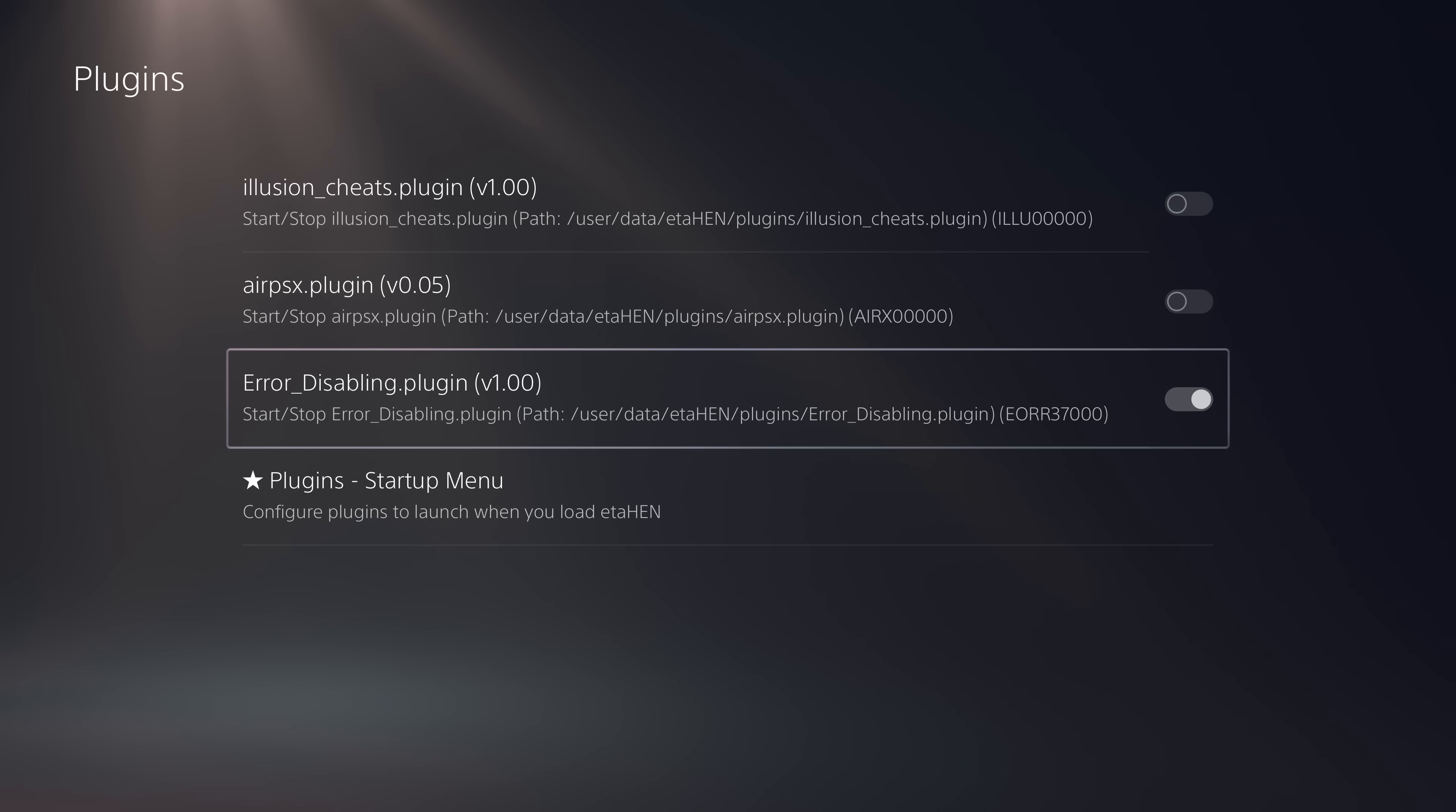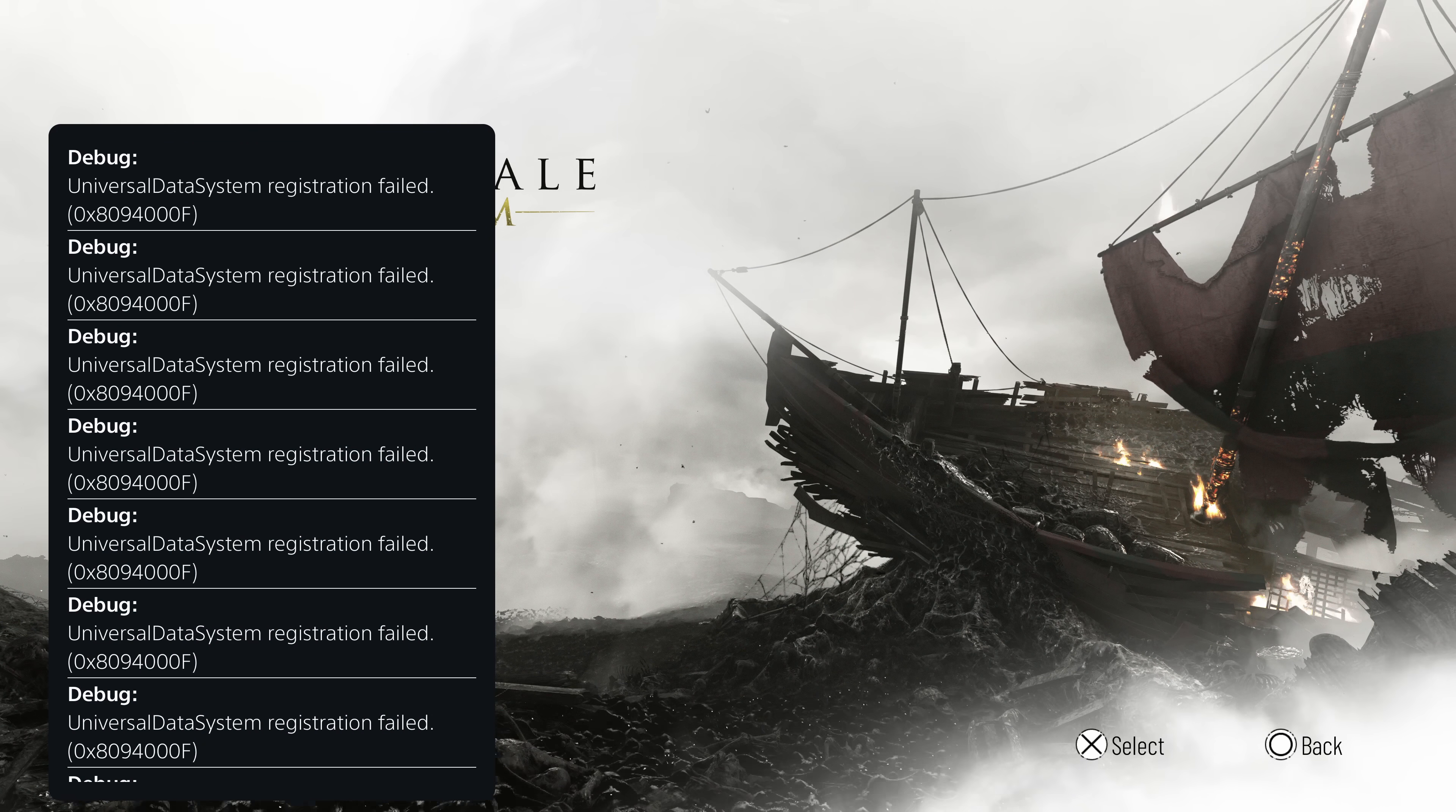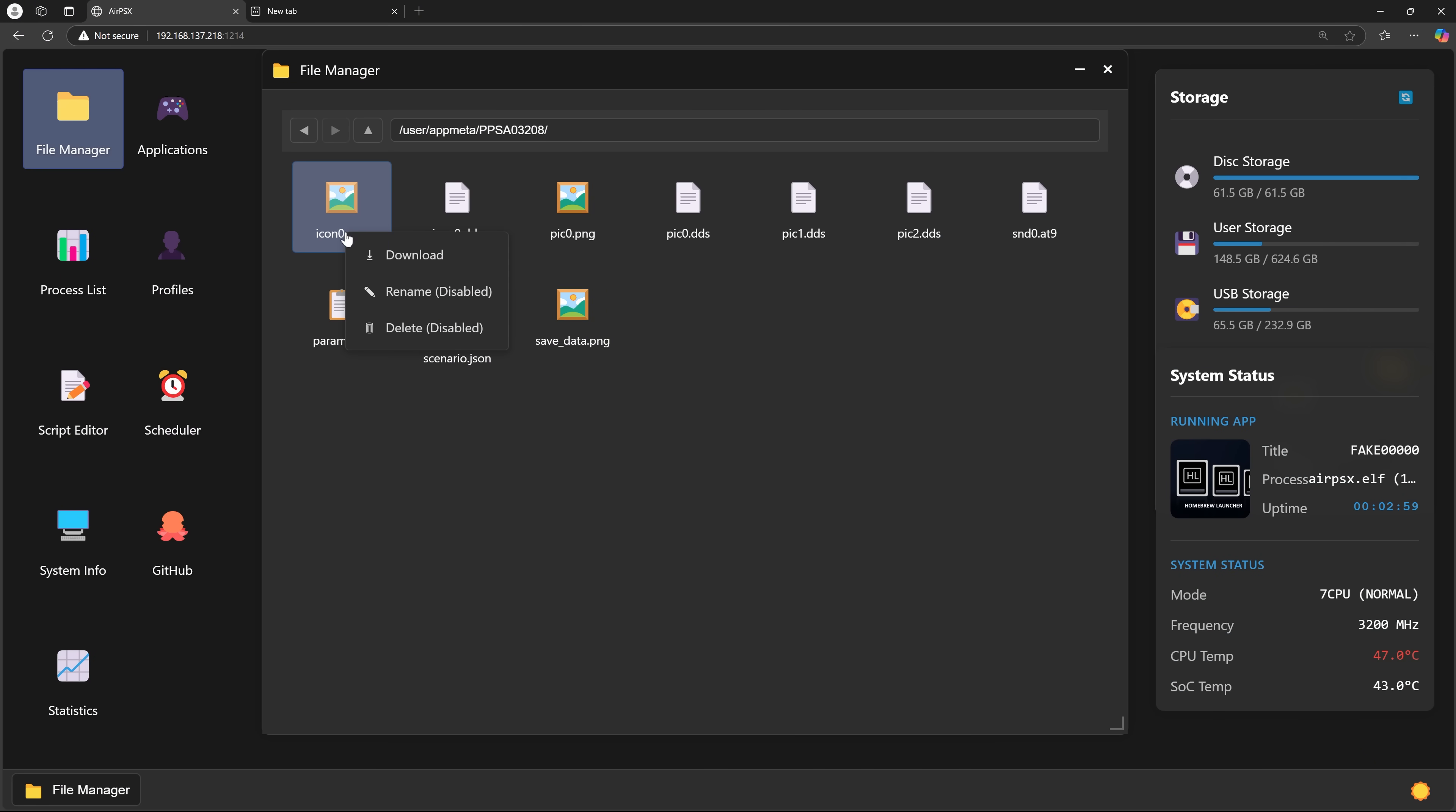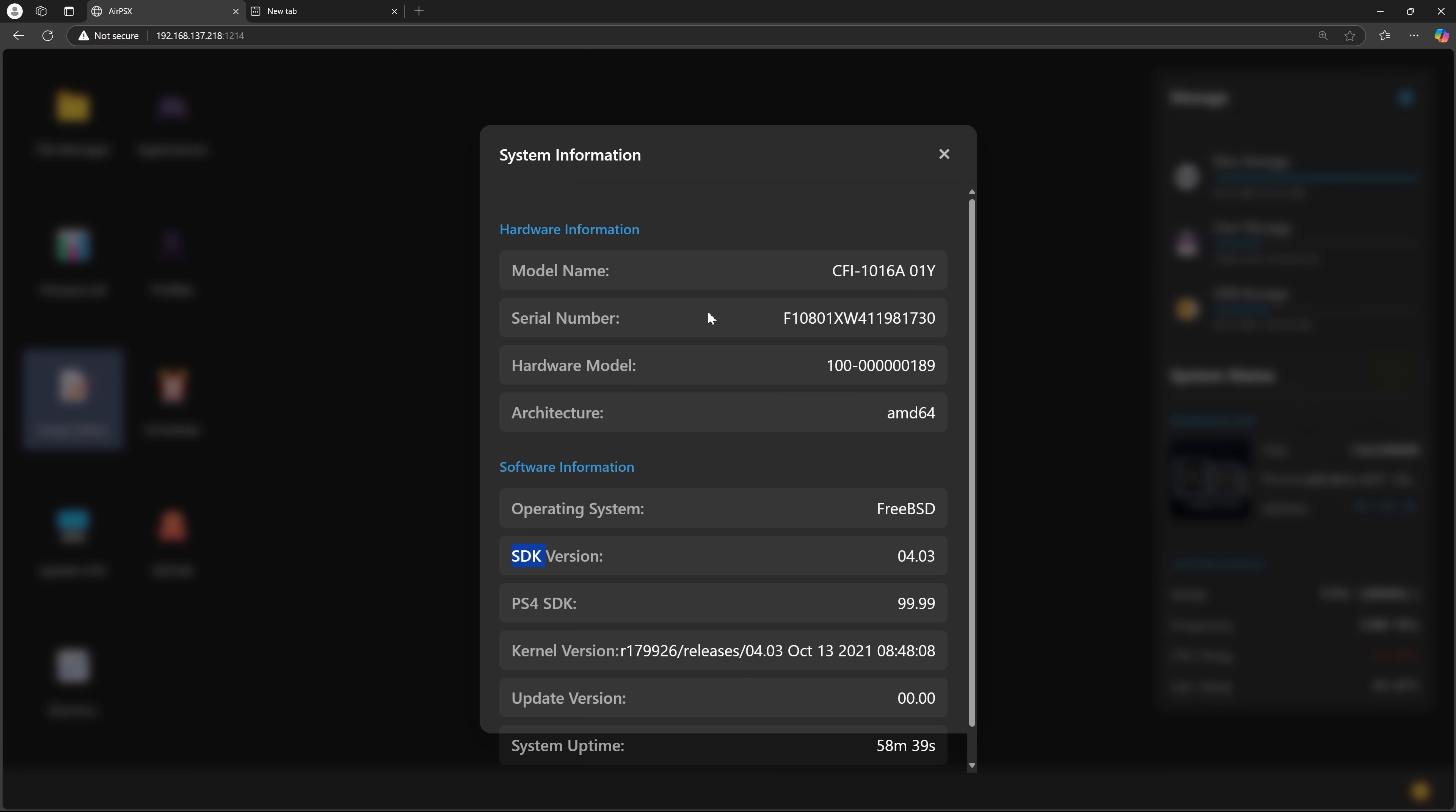We have two new plugins that have been released for ETA Hen. We've got AirPSX as an ETA Hen plugin and we also have a plugin to patch out the universal data registration messages that pop up when you run PS5 game backups. AirPSX as a plugin is huge because that is the remote management software I covered in a previous video which allows you to access the file manager and remotely launch applications, back up your save files, run scripts and many other things on your console from a remote desktop running on a web browser on another device.